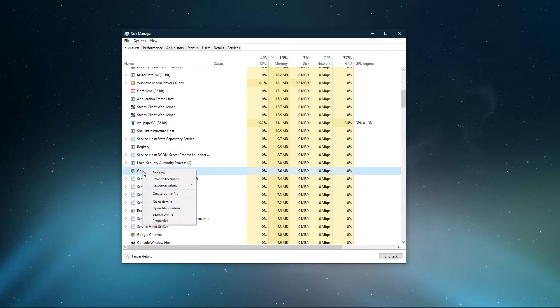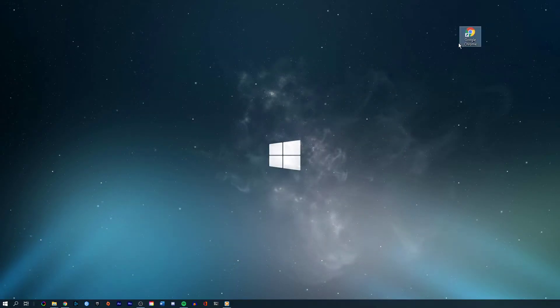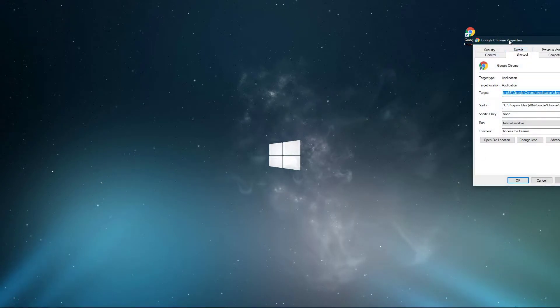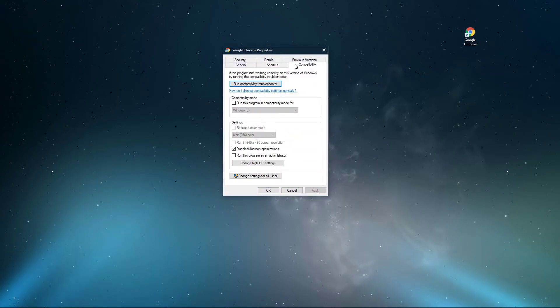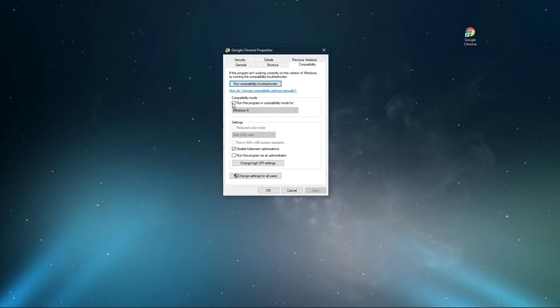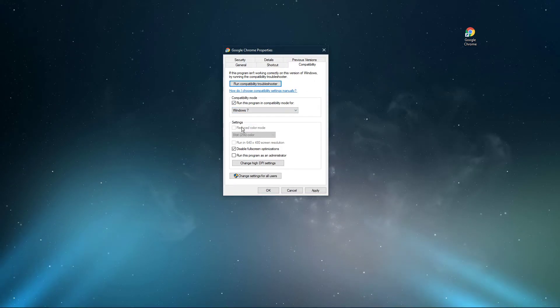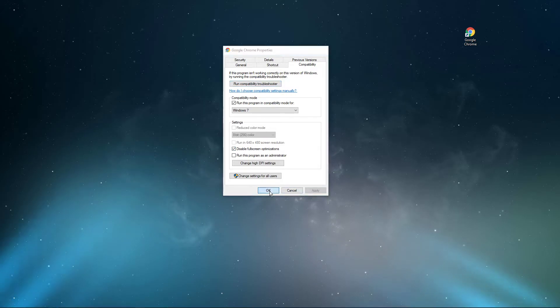When this is done, right-click your Chrome shortcut to get to its properties. On this window, navigate to the Compatibility tab and select to run the program in compatibility mode for Windows 7 and disable fullscreen optimizations. Don't forget to apply your changes.